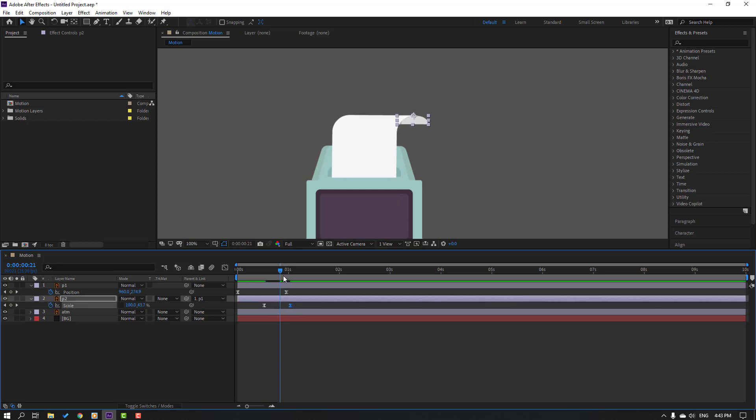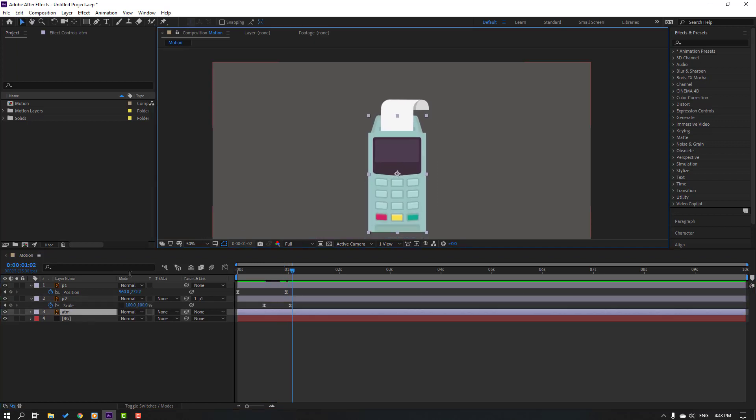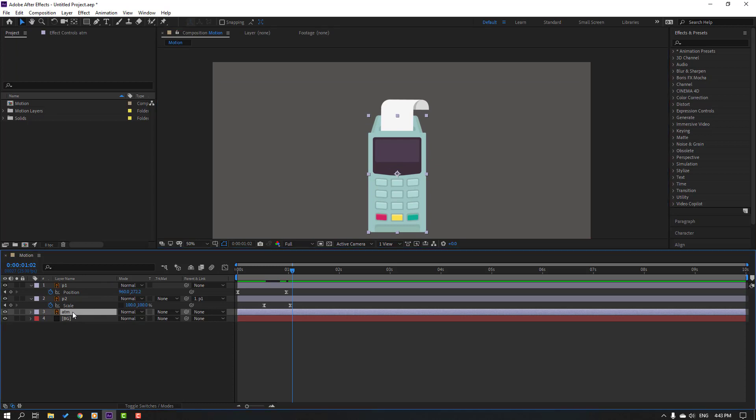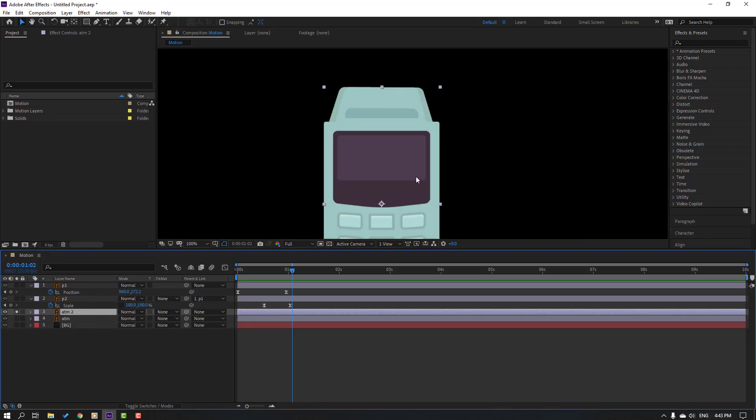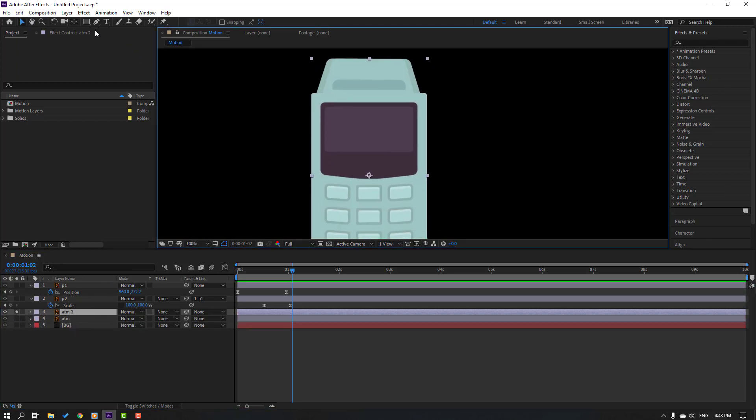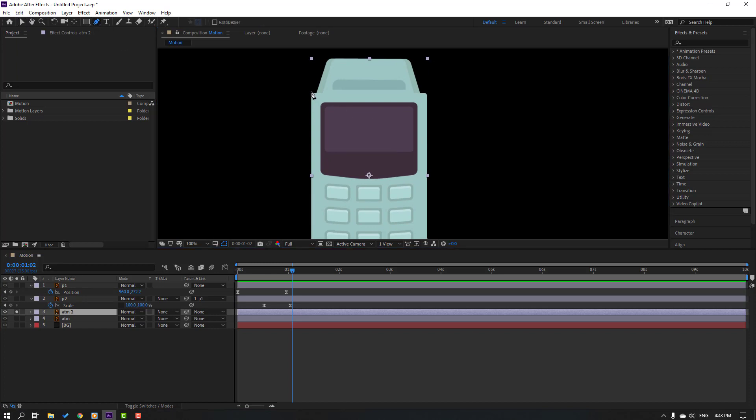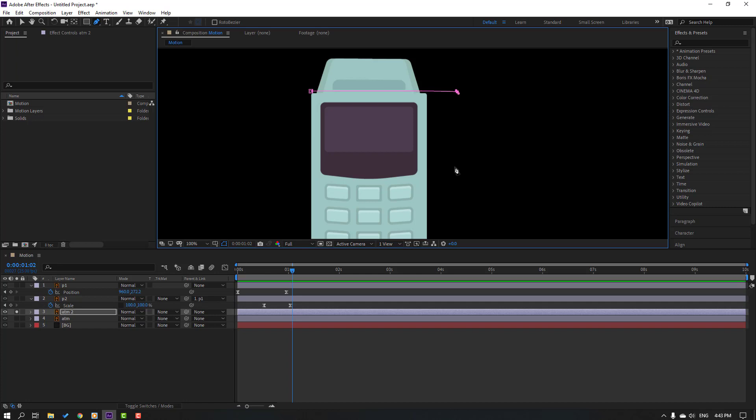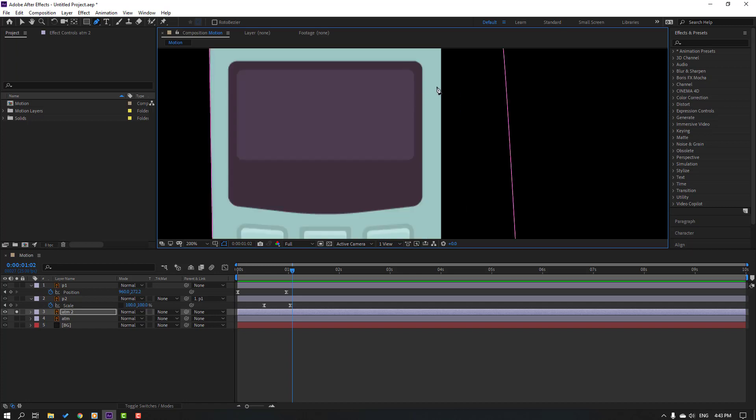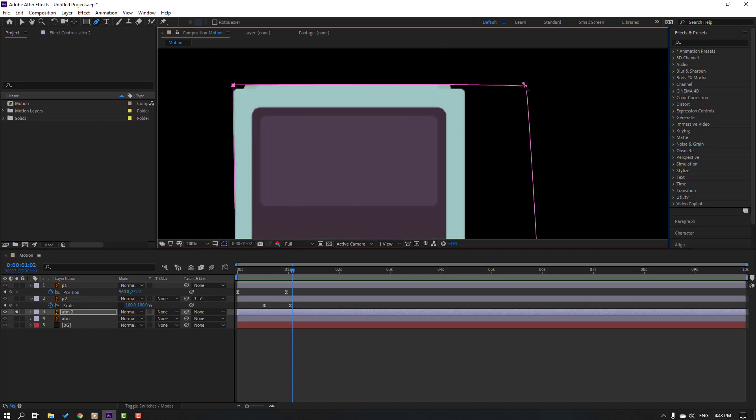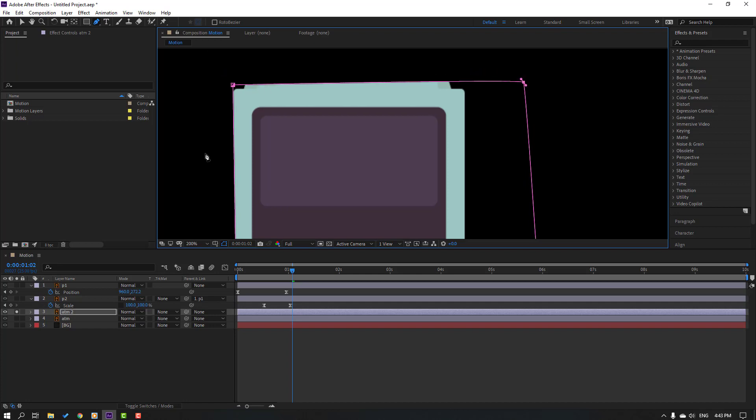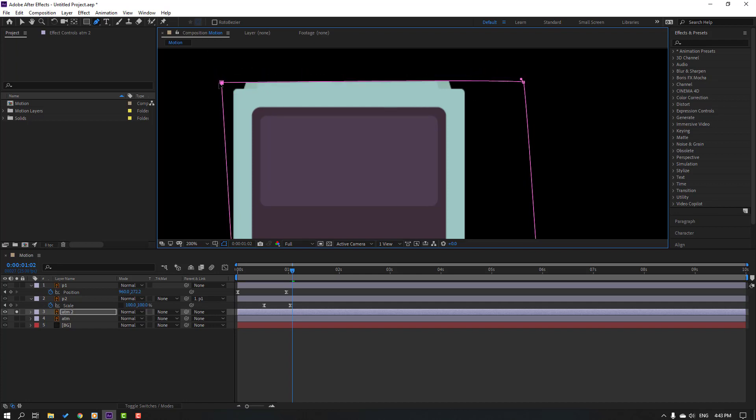Okay, then select this atom layer and Ctrl D for duplicate. Go to solo and click this masking tool pen tool.